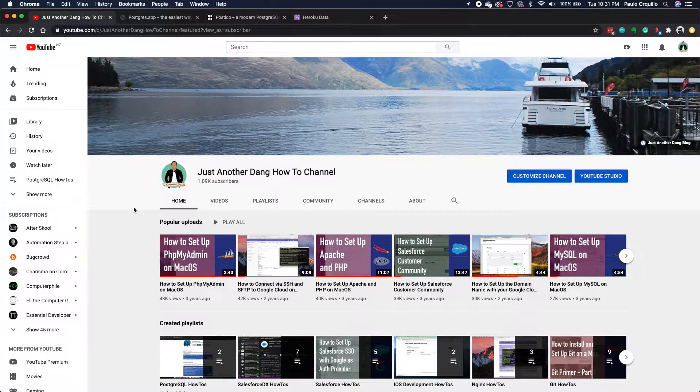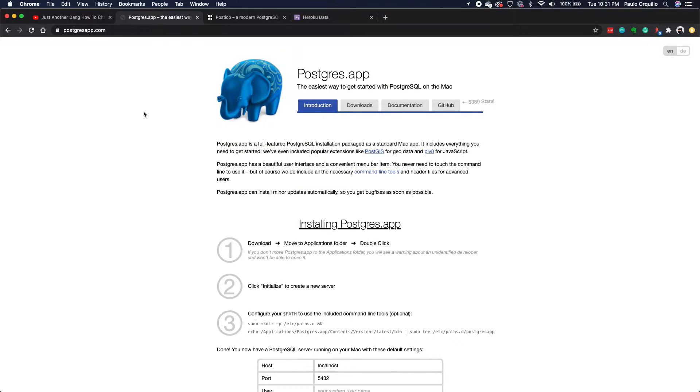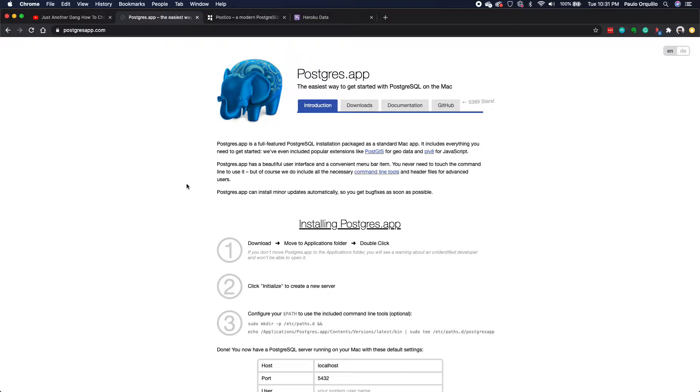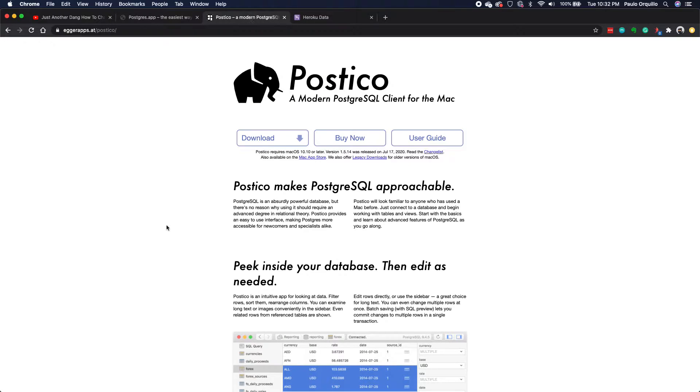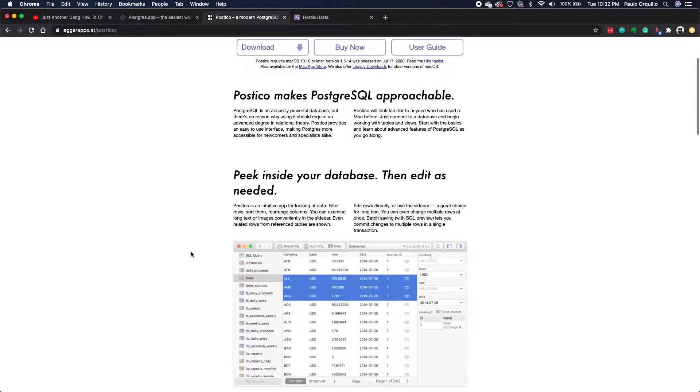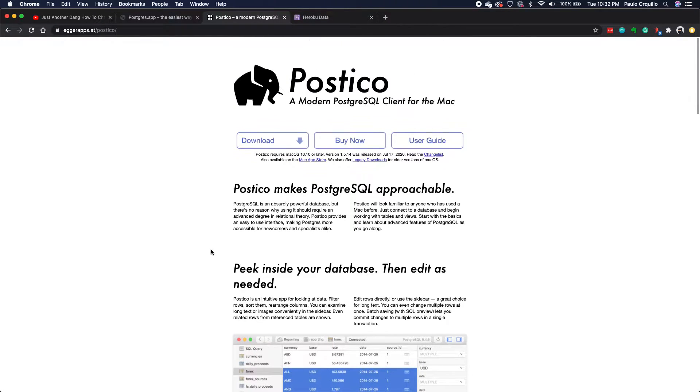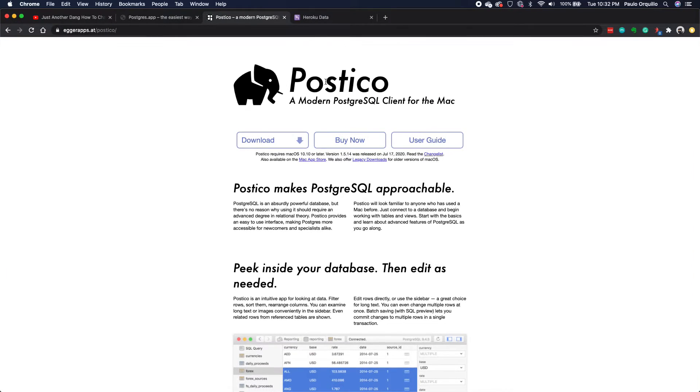As a recap on the previous tutorial, if you haven't watched it, we installed the Postgres app which installs a local PostgreSQL server on your machine, and then we used the command line or terminal to connect to that PostgreSQL server. On the next tutorial, I'll drop a link below, we installed the Postico, which is a PostgreSQL client with a graphical user interface which allows you to connect to the PostgreSQL server.